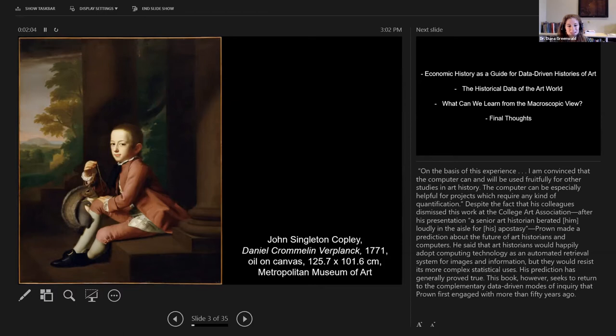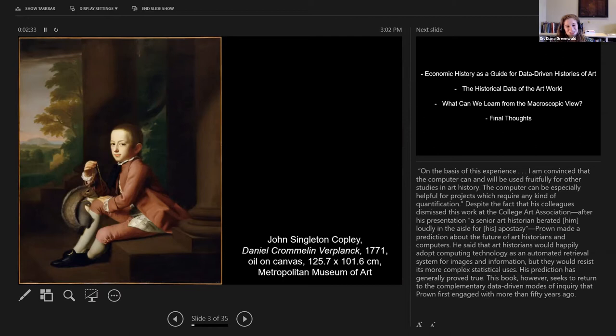He wrote an essay about the experience and said that based on the very cold reception his research had gotten, he figured that art historians would embrace computers and data to find information about paintings and certain artists, but they would resist its more complex statistical uses. And I would say in general, he's been right. Since the 60s, there hasn't been a ton of evolution on this front — and that's where I've tried to come in.